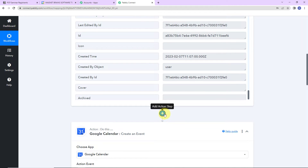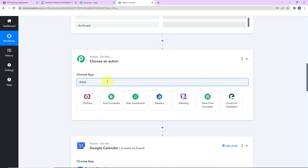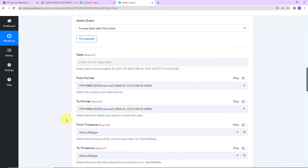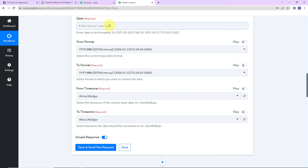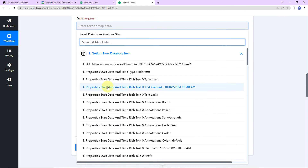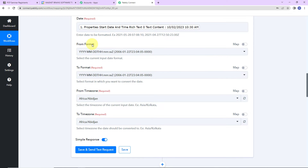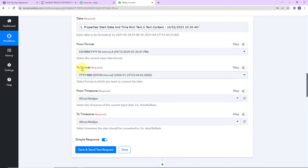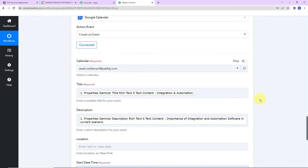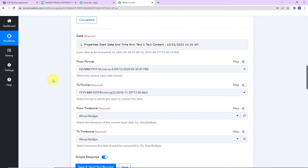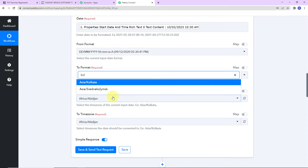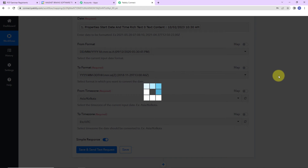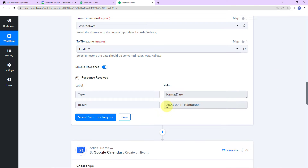I'm going to add an action step, and this time the application will be the Pably feature: datetime formatter. The action event is 'Format Date with Time Zone.' Let's click on Connect. I'm going to map the start date and time from the previous step. The from format is the format we received. The to format is the format required by Google Calendar. The from time zone will be Asia/Kolkata and the to time zone will be UTC. Clicking Save and Send Test Request — here we have received the formatted response.